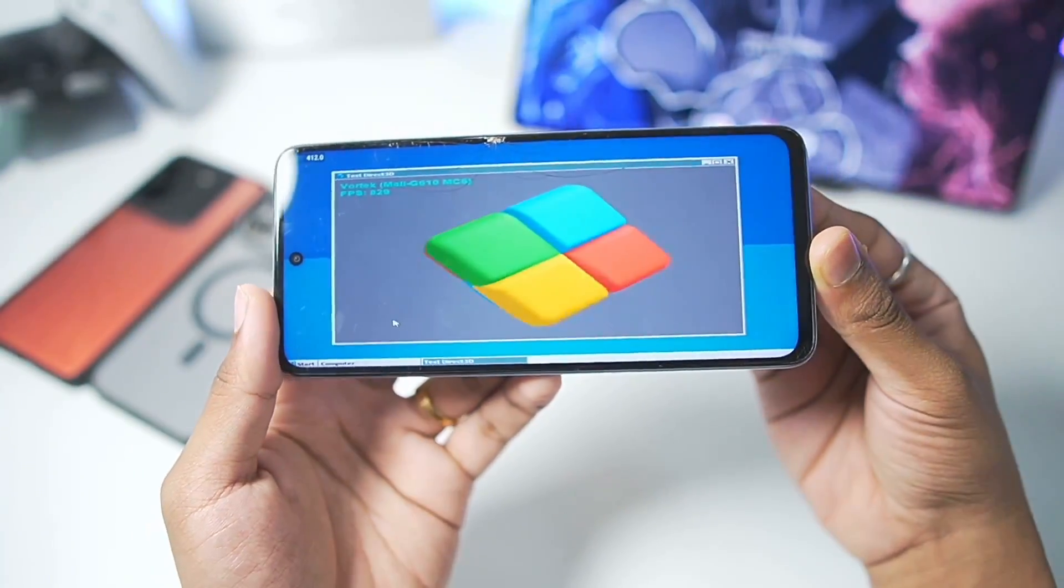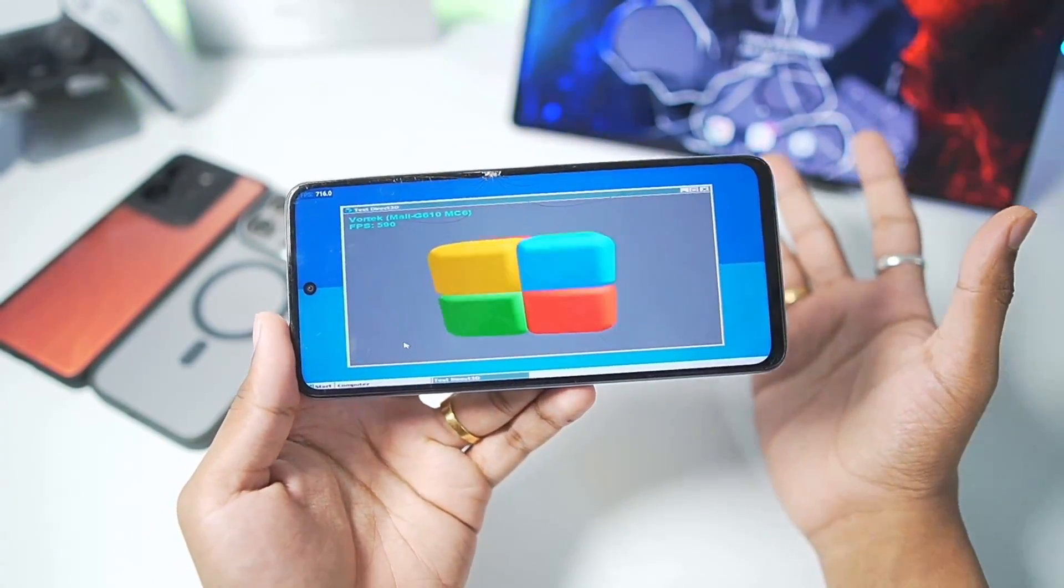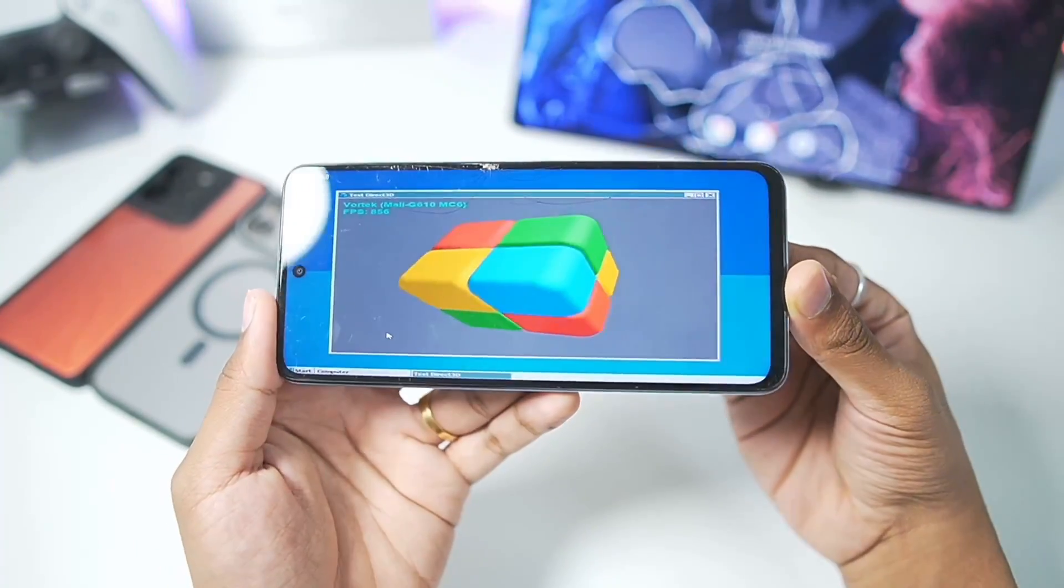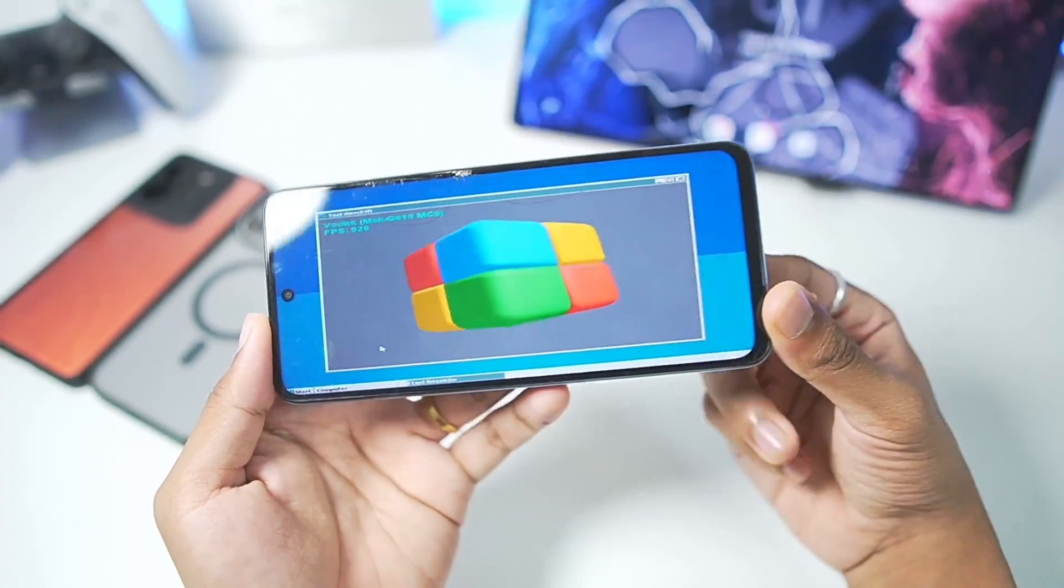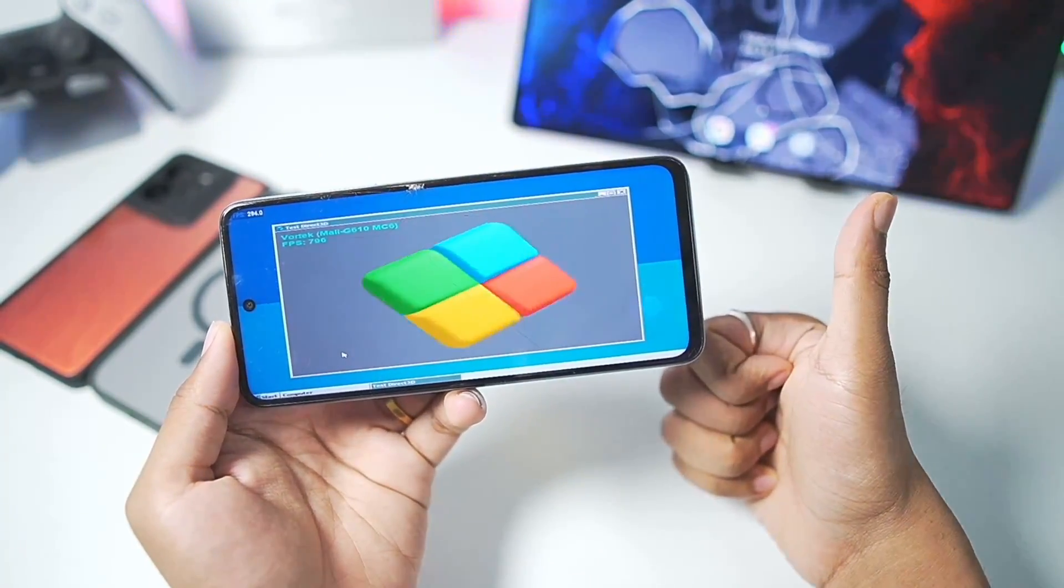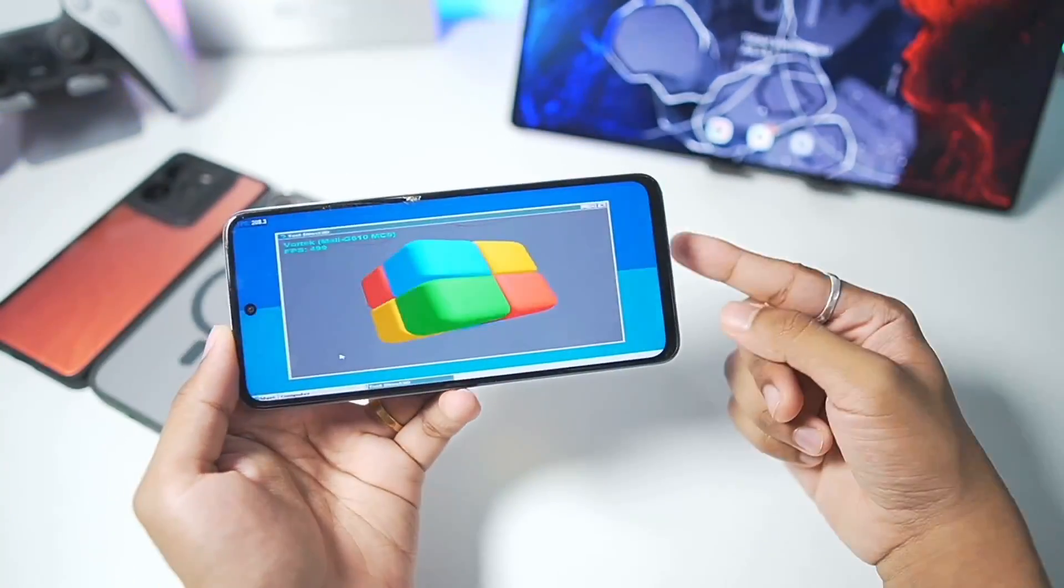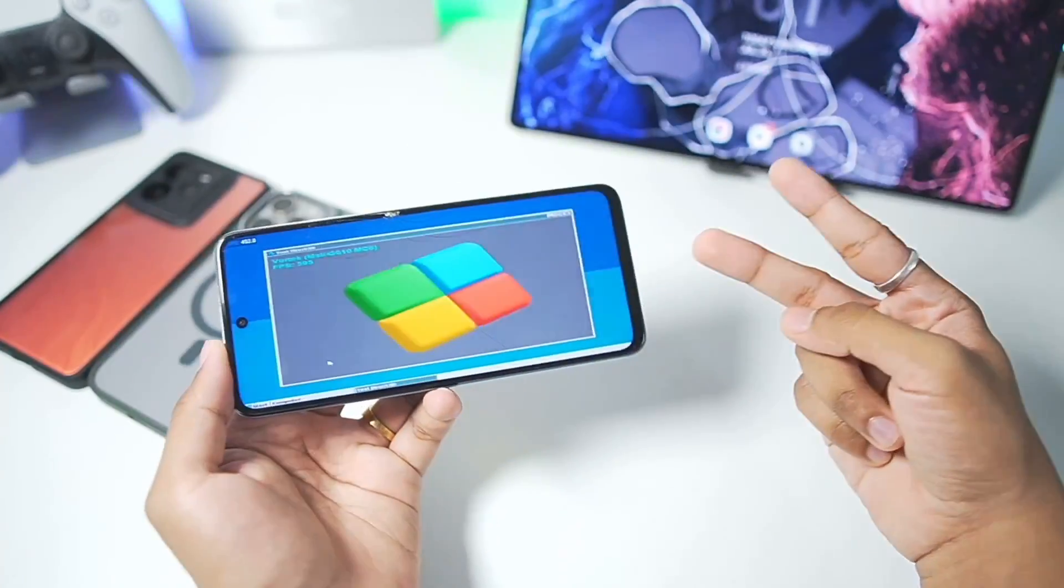If you guys want me to make a dedicated gameplay test video where I will be trying out a lot of games on this MediaTek processor Android device in Winlater 10.1, then leave 250 likes on today's video. That's going to be it for today. I will see you guys next time. Thanks for watching. Goodbye.